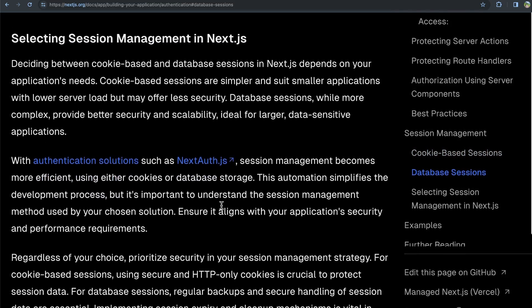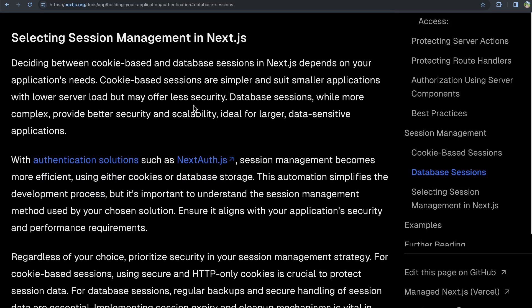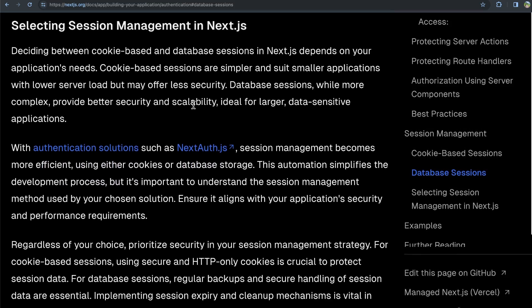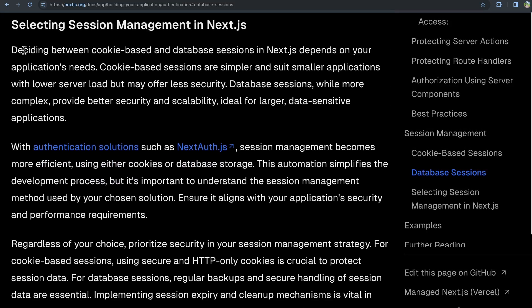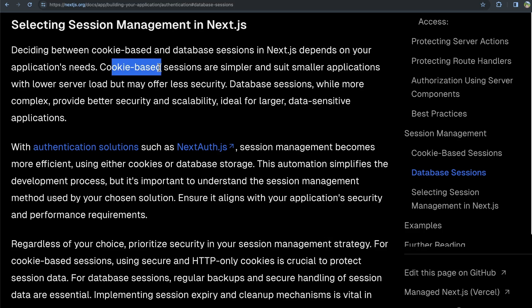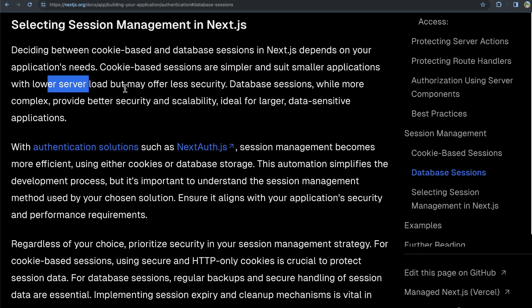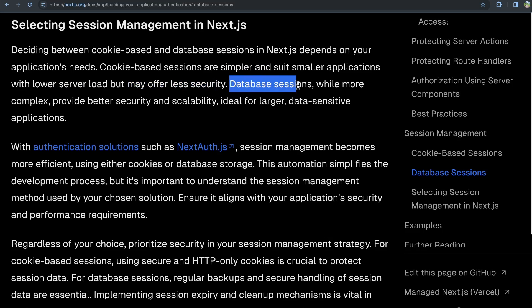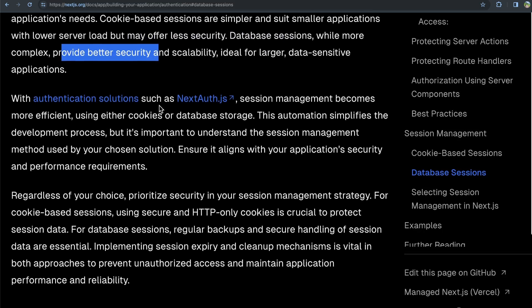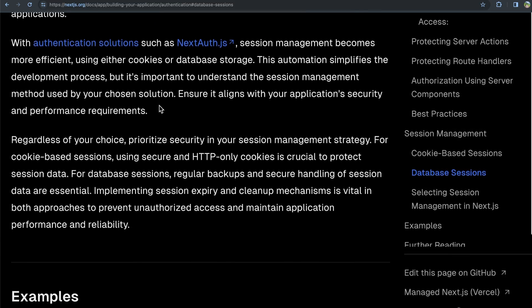So which one do you choose? Well, in this section they mention that deciding between cookie-based and database sessions in Next.js depends on your application needs. Cookie-based is simpler and suits smaller applications with lower server load, but may offer less security, or you need to be a little bit more careful about security. Whereas database sessions, while more complex, might provide better security and scalability.